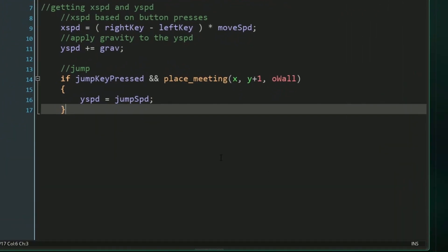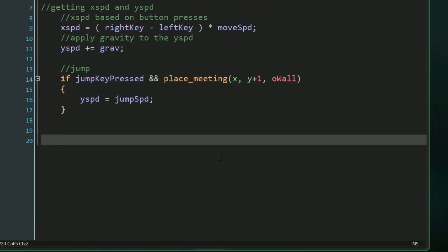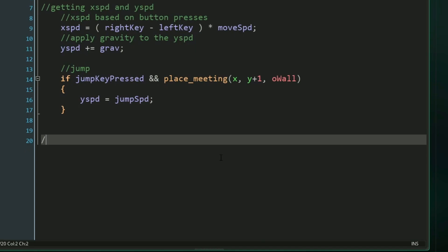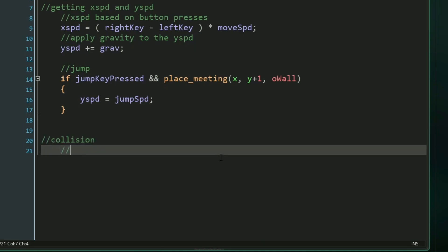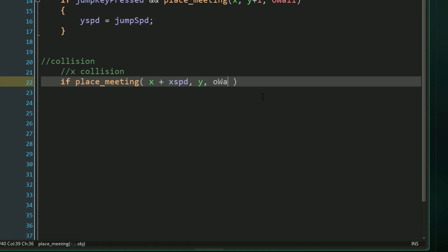We have our controls nailed down, but before we actually add our x and y speeds to our x and y positions, we need to actually add our collision. So let's start with our x collision. And to do our x collision, we're going to use our place meeting function again, but this time we want to check where our x position is going to be. So we'll do our x plus our x speed, we'll check our regular y position, and then we're going to check for a wall.